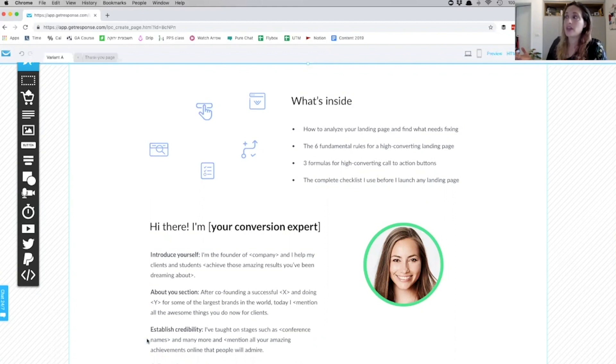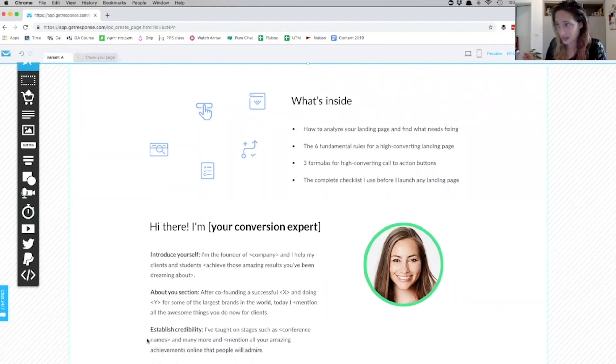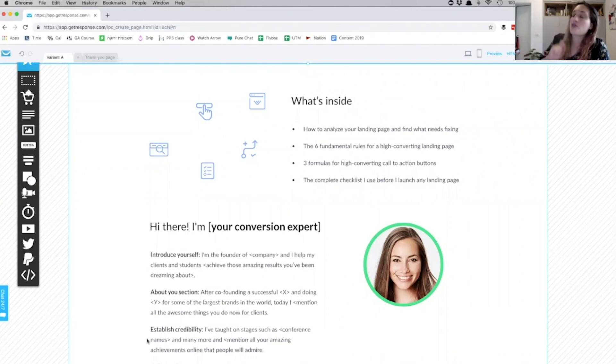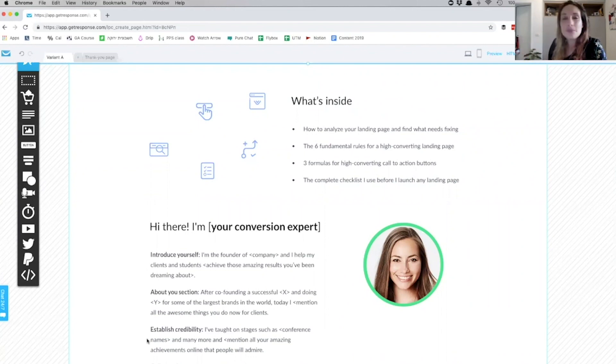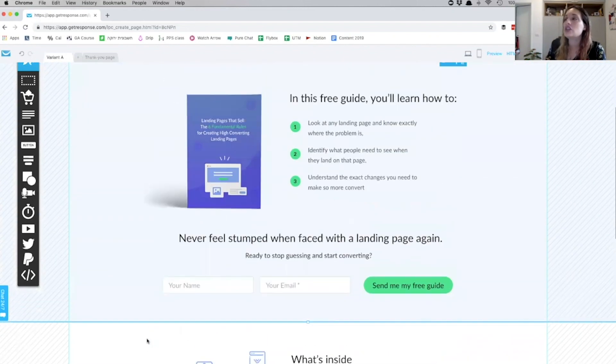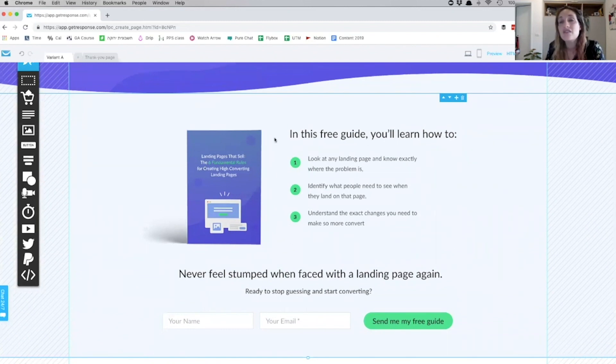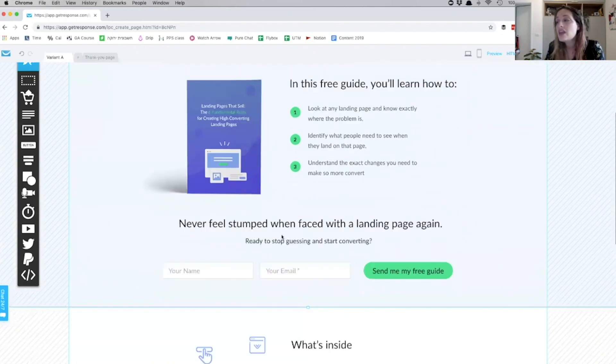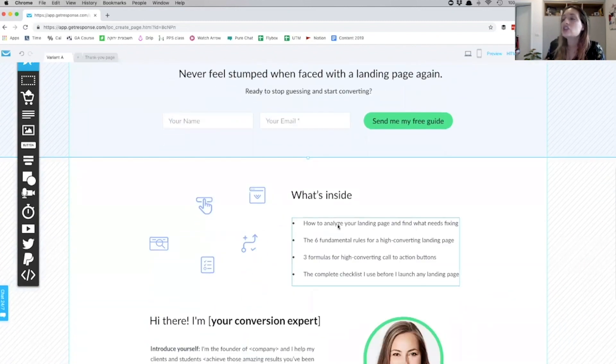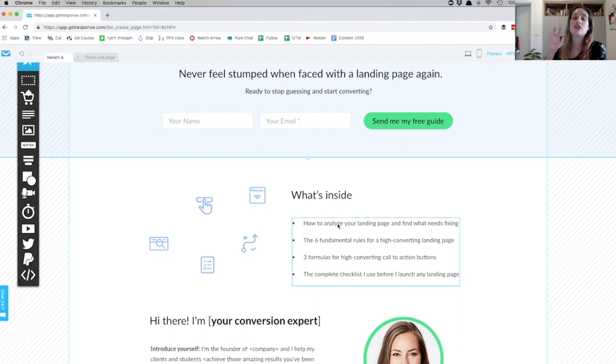'How to analyze your landing page and find what needs fixing, the six fundamental rules for high-converting landing pages, three formulas for high-converting call-to-action buttons, the complete checklist I use before I launch any landing page.' So if in the first section over here in this guide I highlighted the value that they get, in this section I'm getting more into the nitty-gritty. I'm explaining the actual sections they're going to learn, the content they're going to learn, but I'm still highlighting the value.